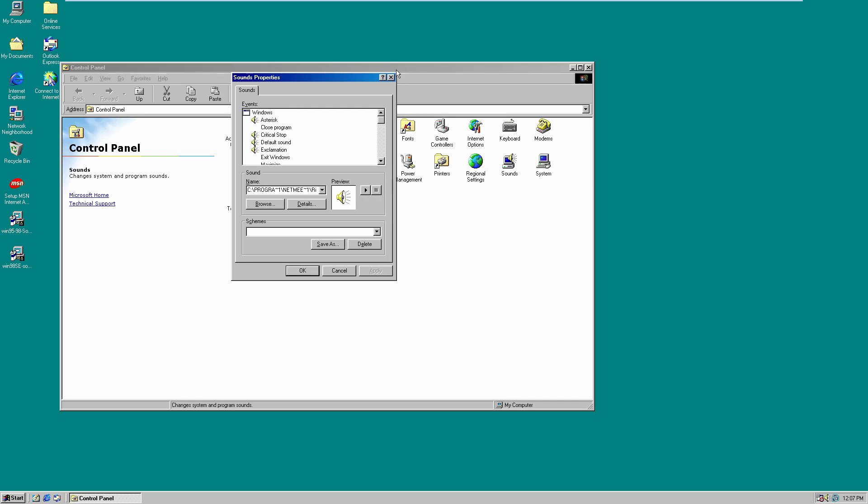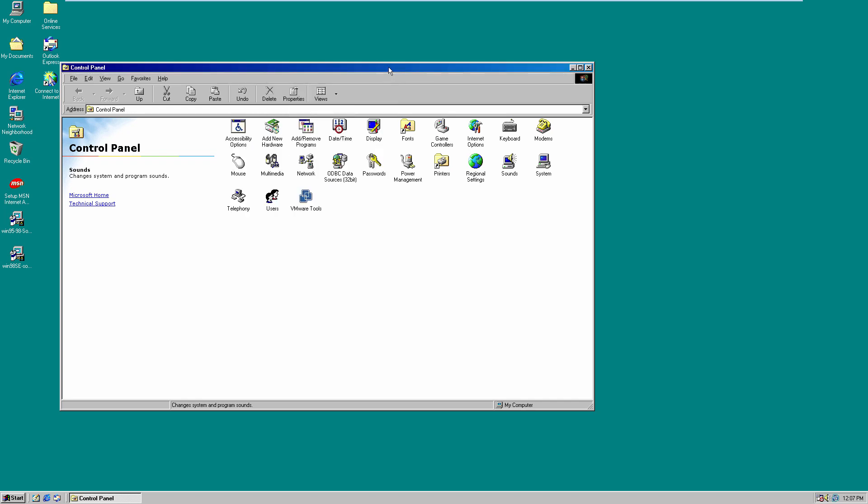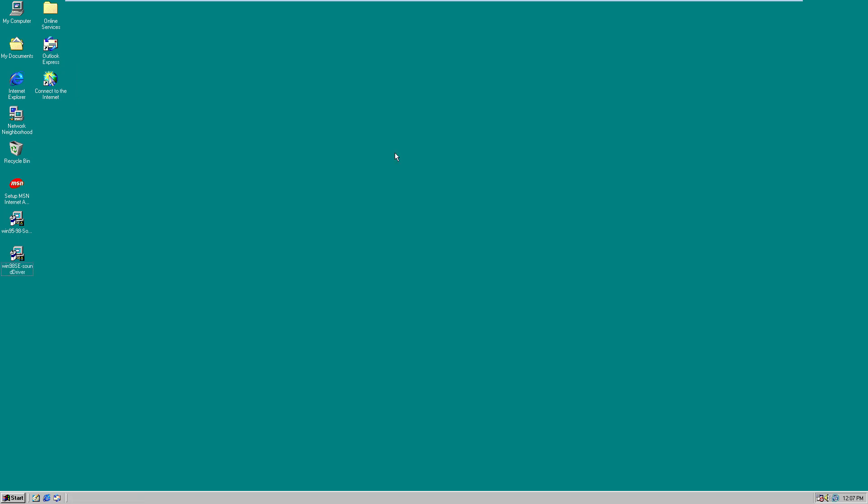So that is basically how you can get sound working. Again, this will also work in Windows 95. It has the same problem if you're using VMware. You just have to use this driver. And for Windows 98 first edition again, just use the same driver as you would with Windows 95.